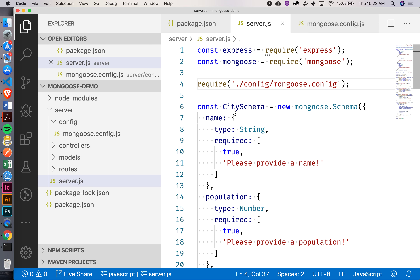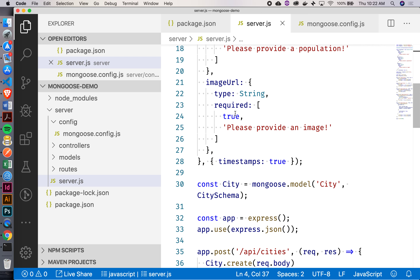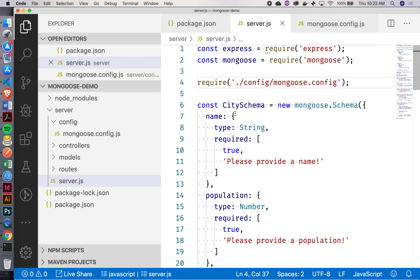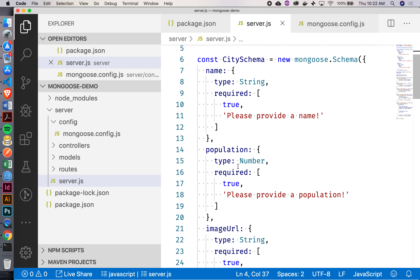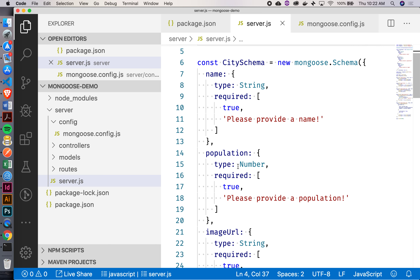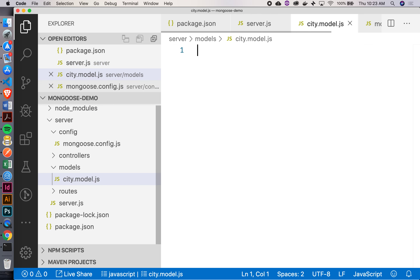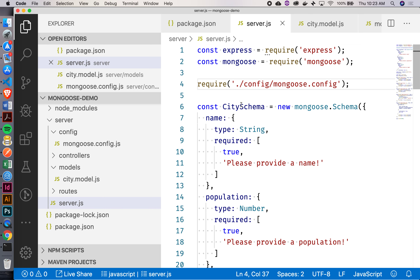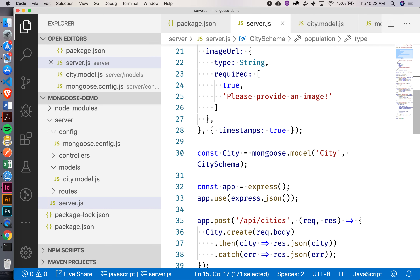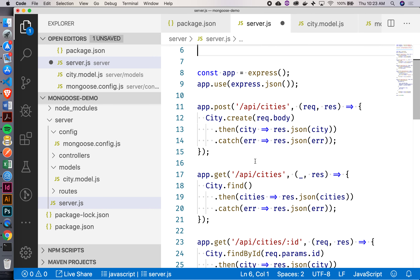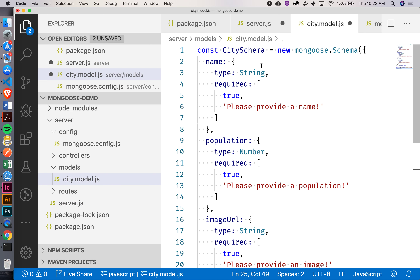The other thing we can do — we've got this city schema and we also registered this city schema. Where could we potentially put that? Inside our models, right? So I can make this file, it would just be city.model. I'll grab all of this. Back into our city.model — I don't have a reference to Mongoose anymore, so I'm going to need to require that.